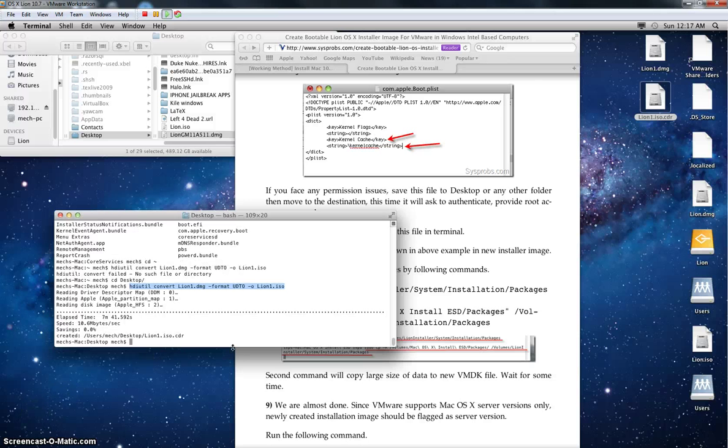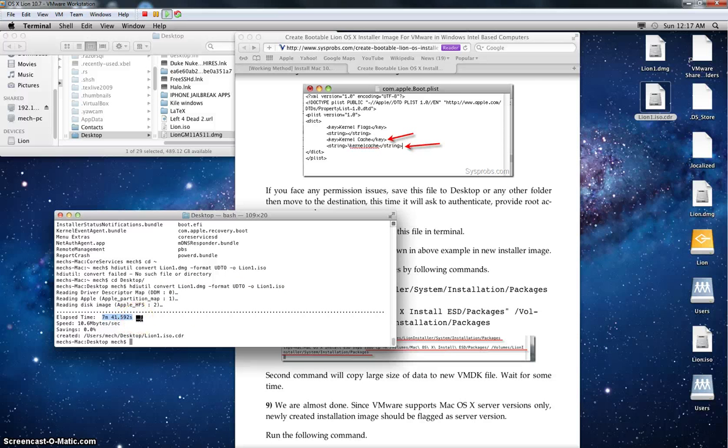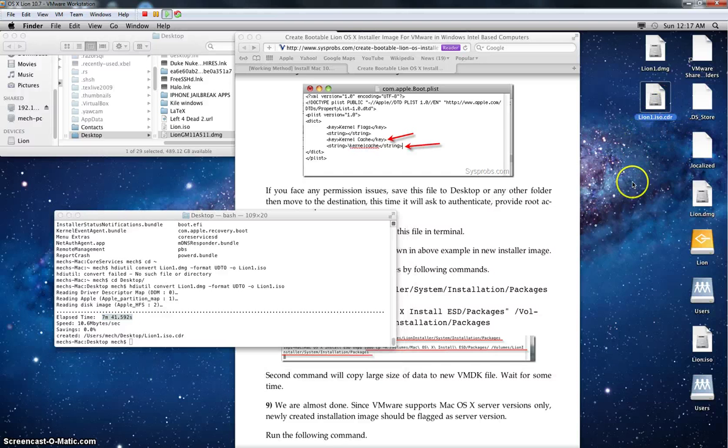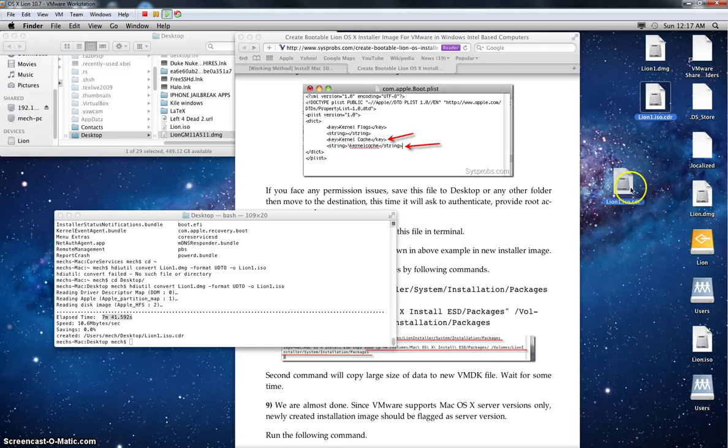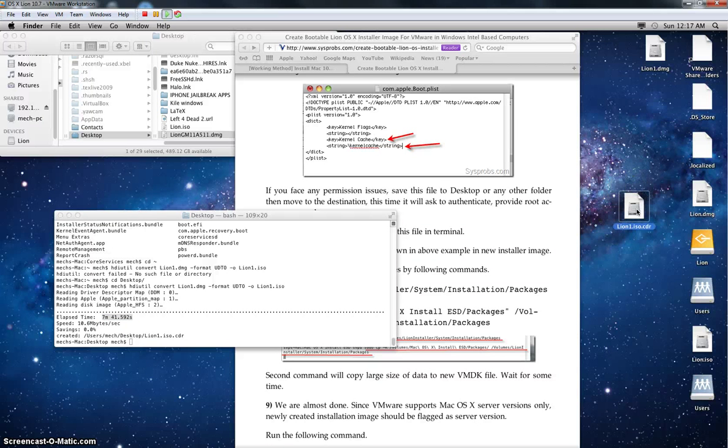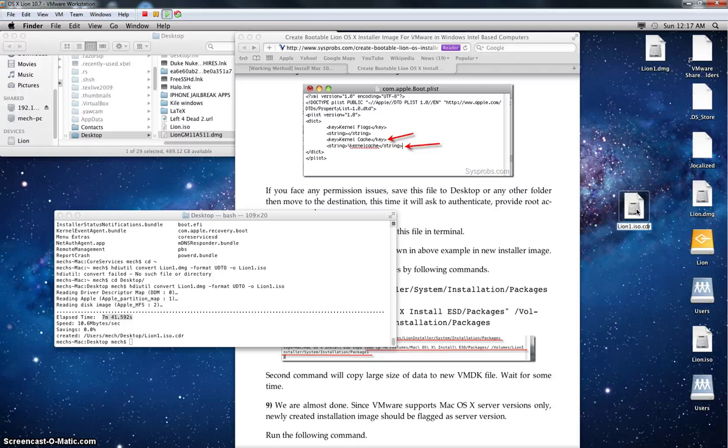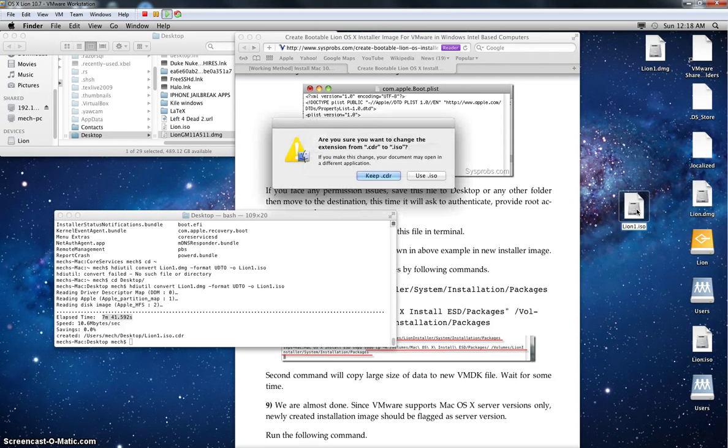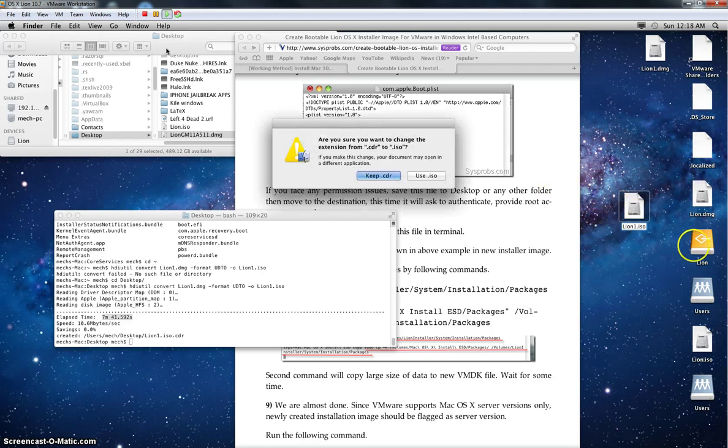Okay, so here we go, it took a little longer than seven minutes, but essentially it depends on how many processes you have running and how much you've allocated to the virtual machine. So here's the newly generated lion1.iso.cdr. Like I said, you want it to be an iso, so you want to delete the extension .cdr, press enter, and say here use .iso.